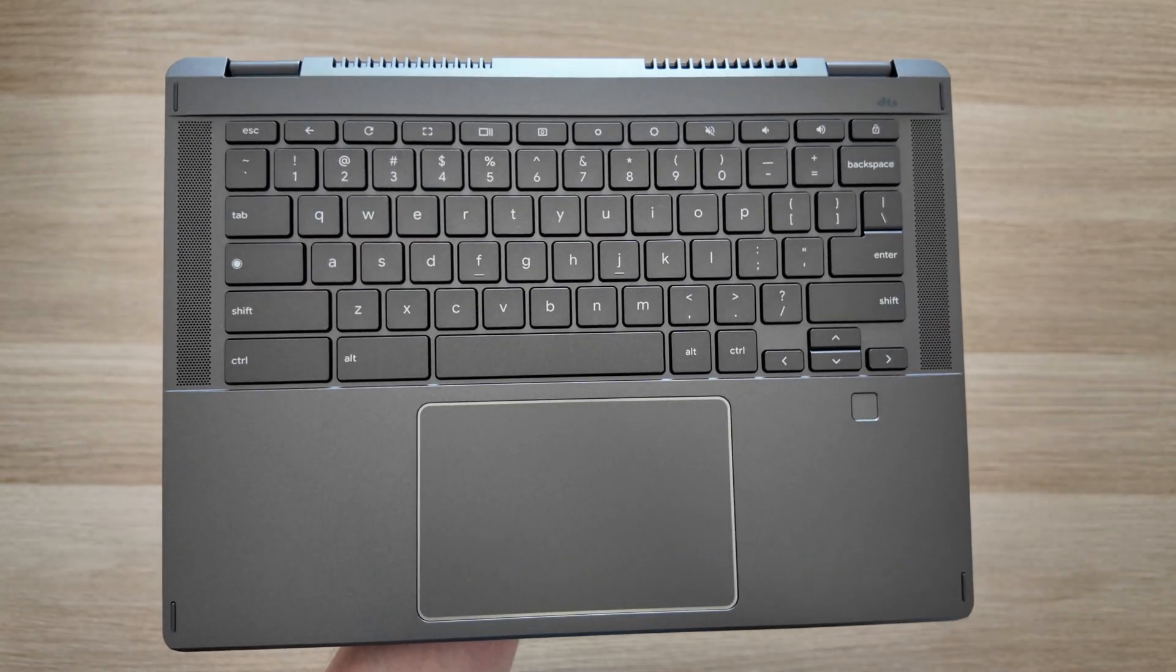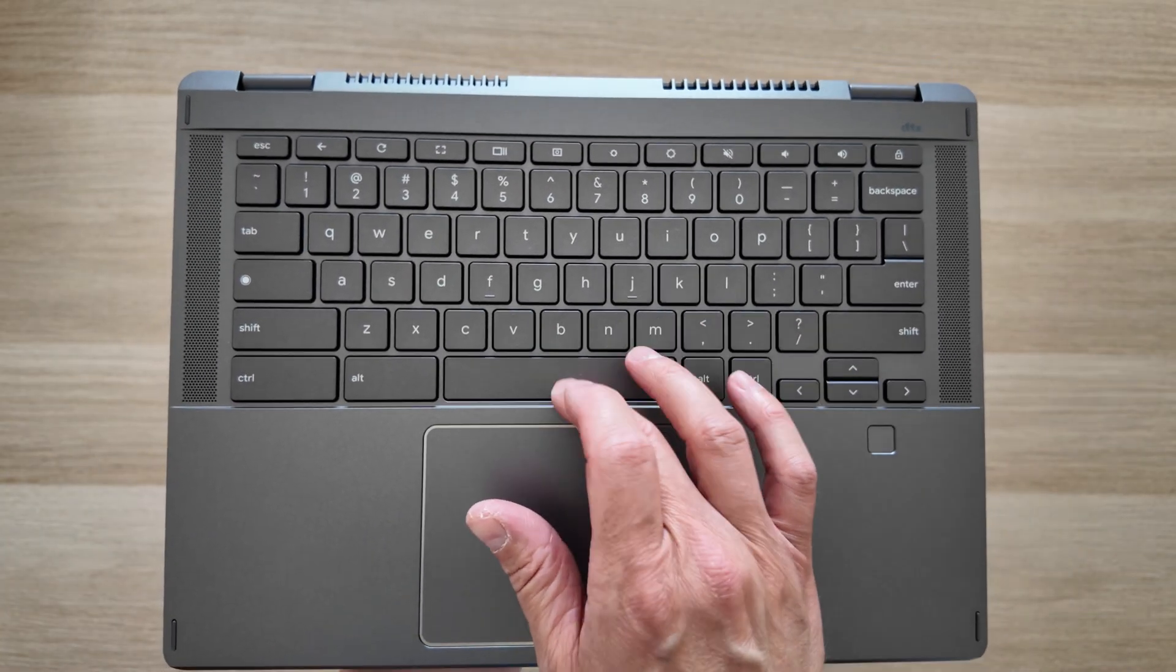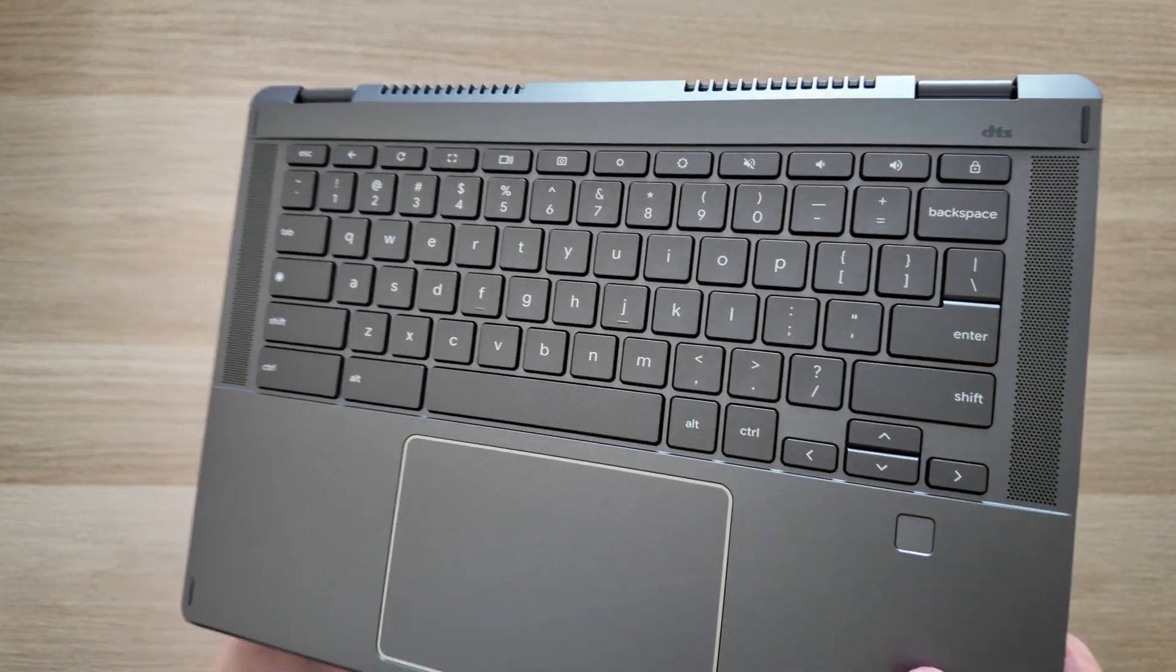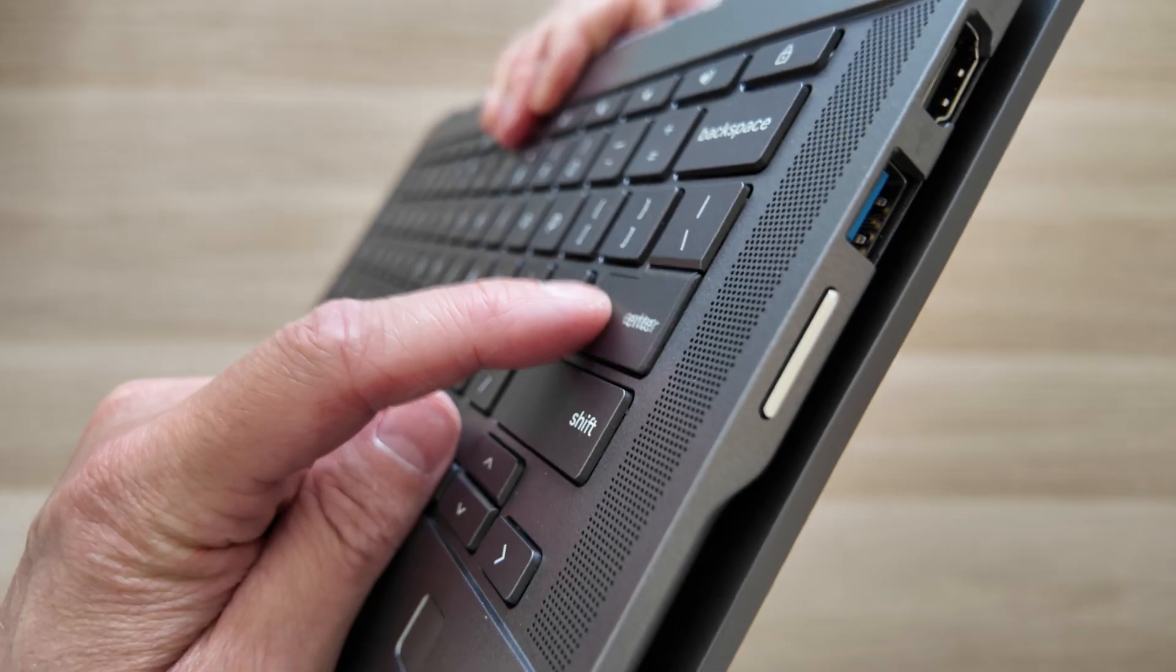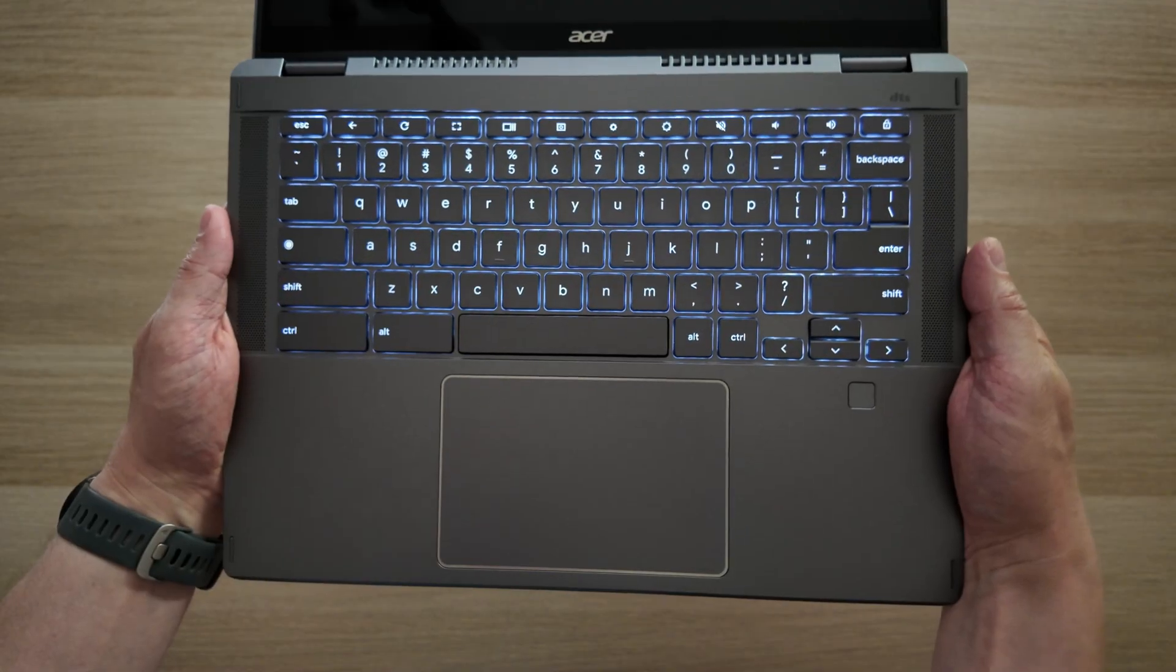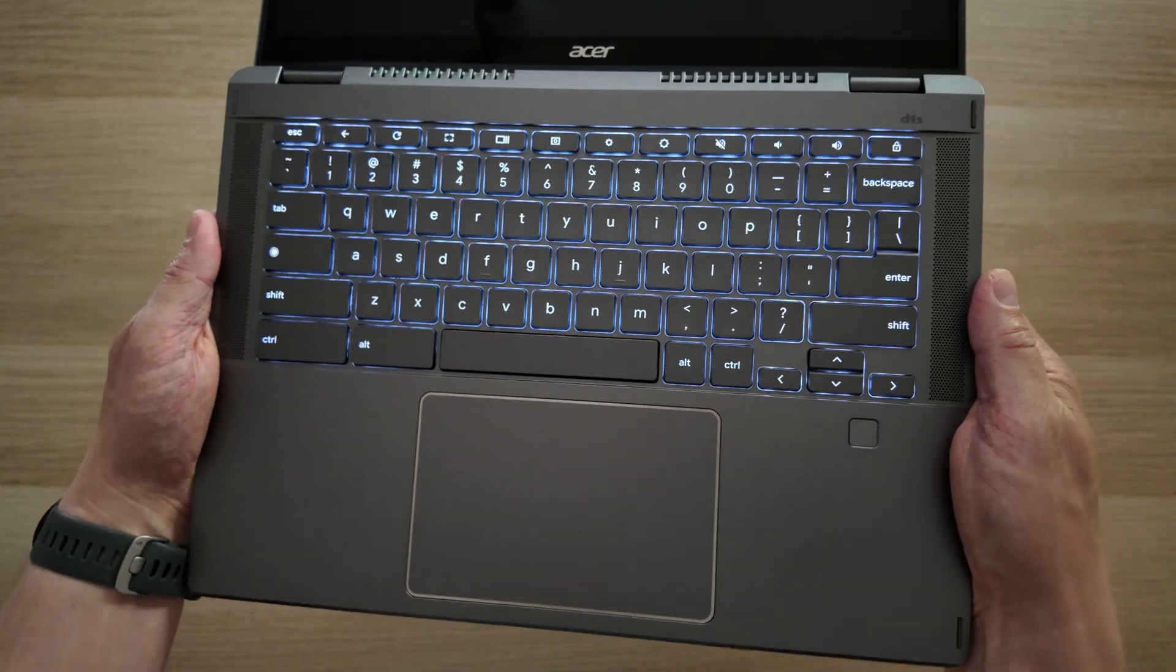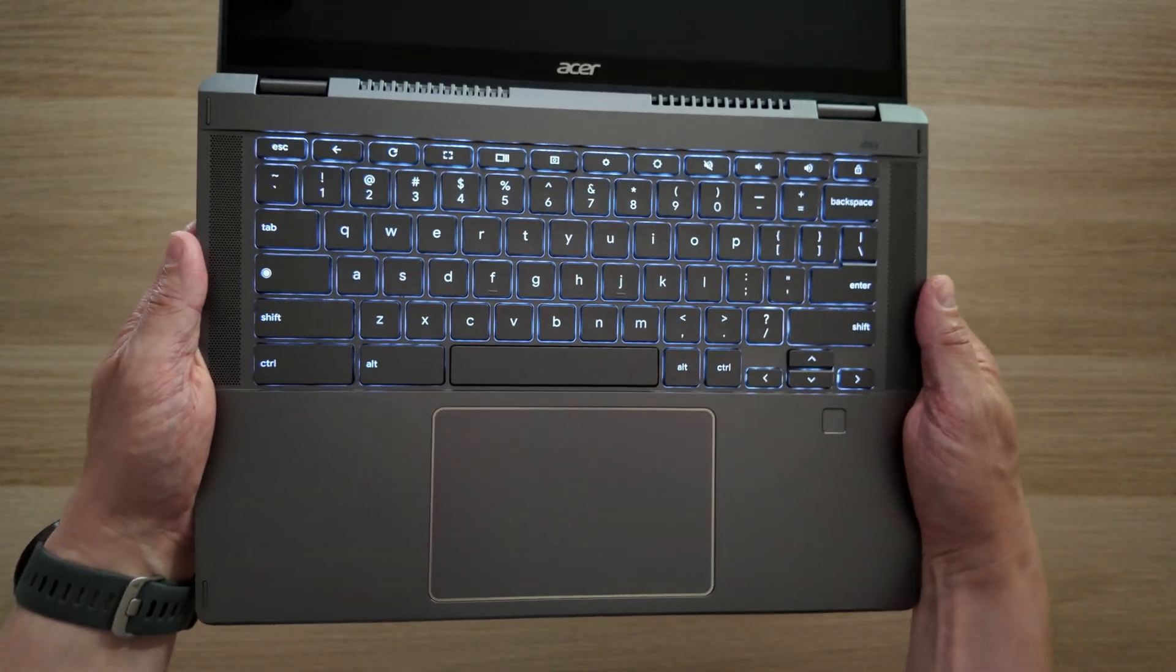Looking at the keys and the keyboard itself, it feels like medium to deeper key travel there. The keyboard is fully backlit - I'll just overlay some footage here so you can see it in a slightly darker room.